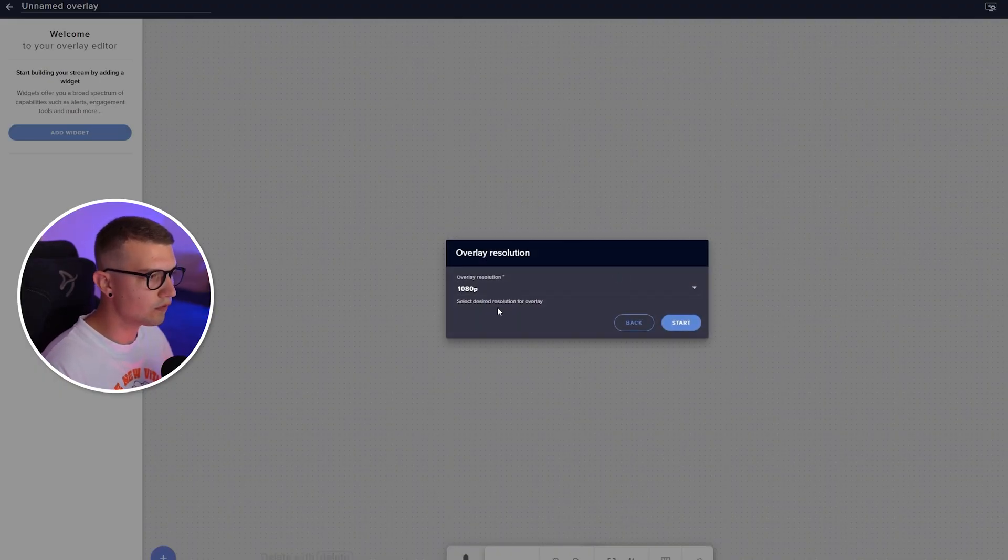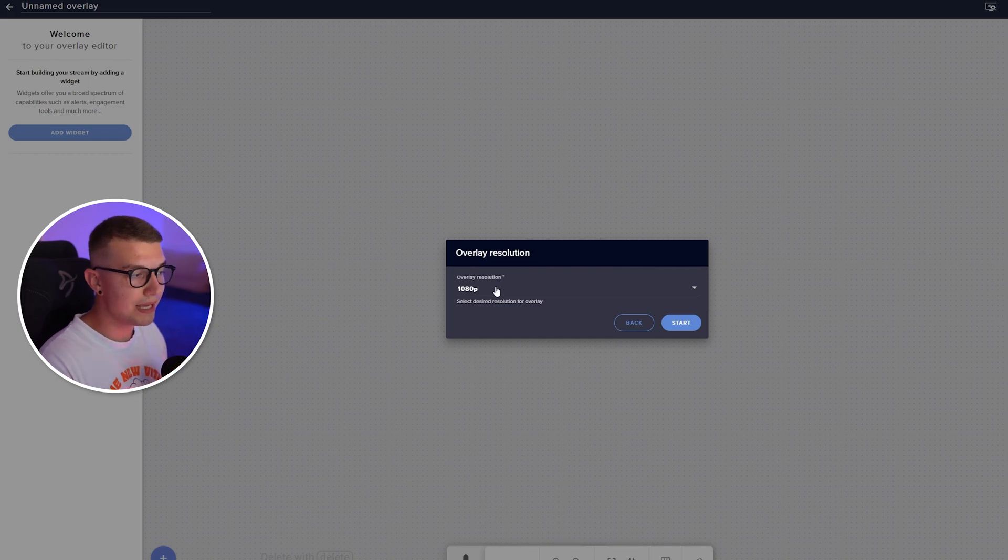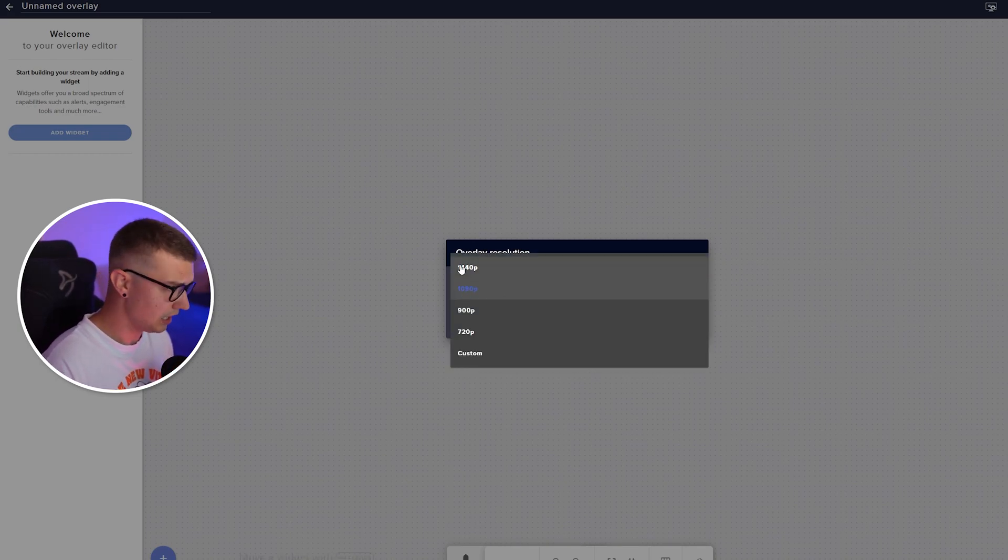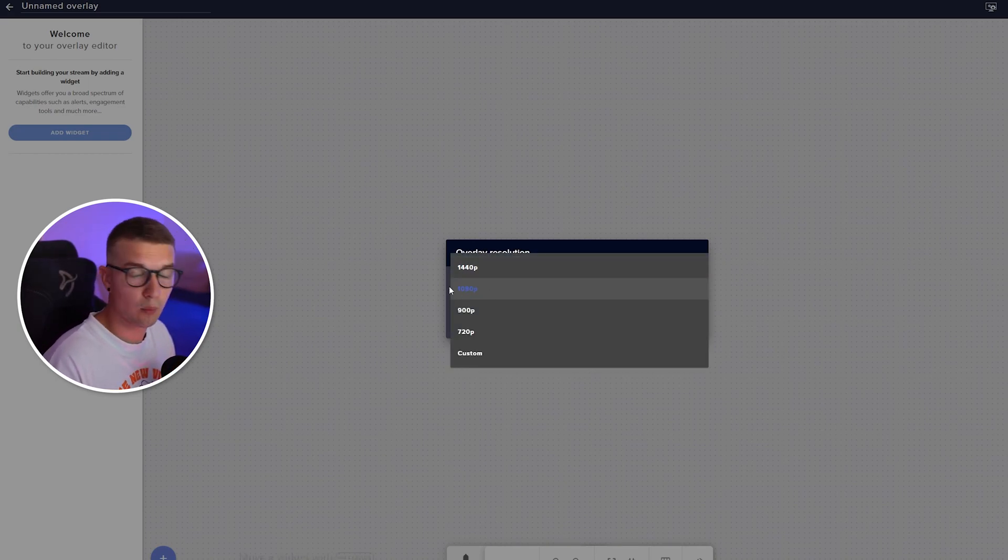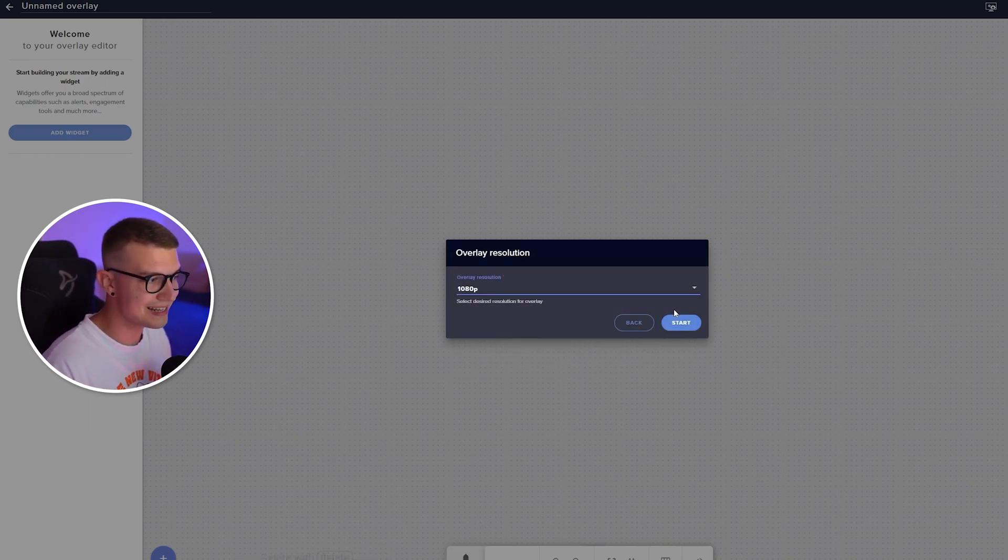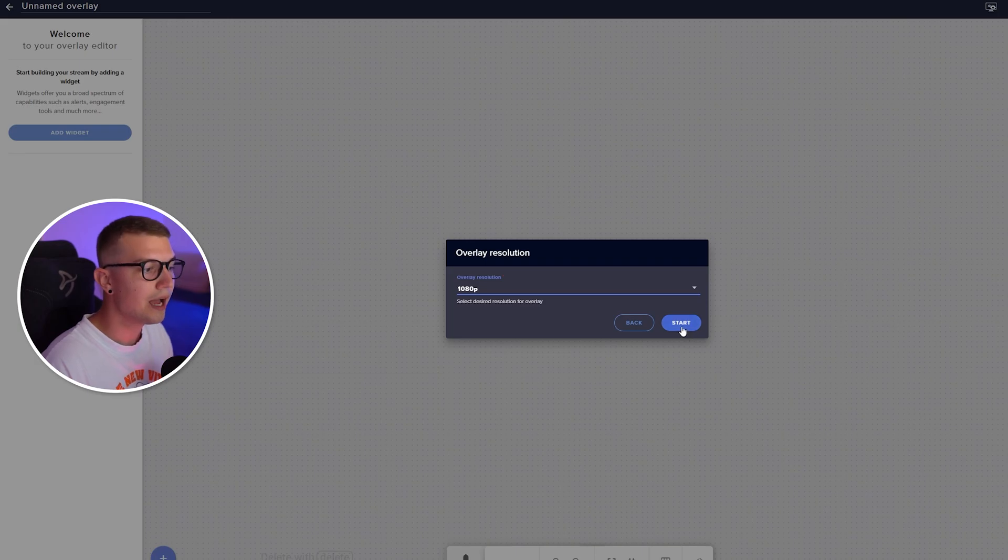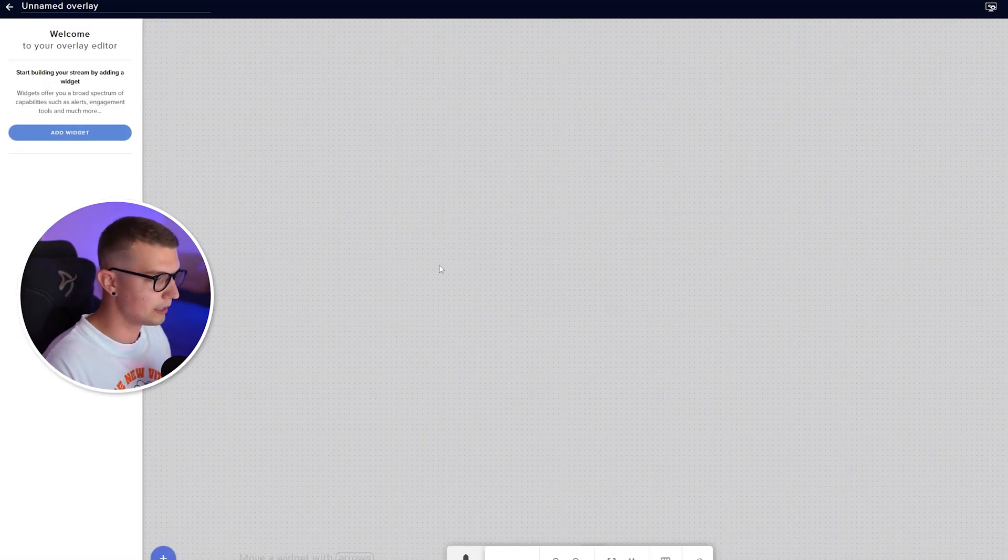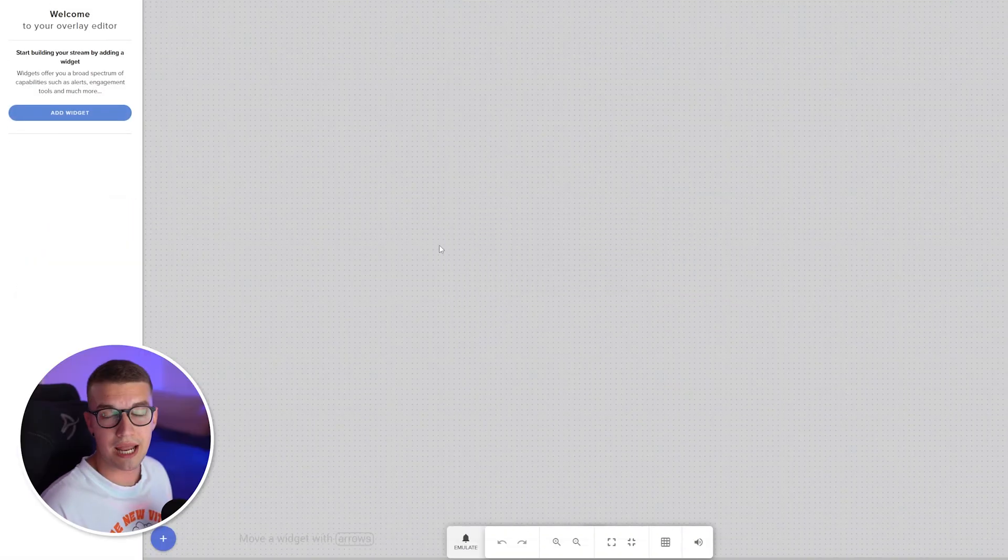We click on a new overlay and you make your resolution whatever your stream resolution is. If it's 1080p, 1440p, whatever. So whatever your canvas in OBS is, make sure to set that resolution right there. I'll set it as 1080p, click OK, start, and then we're done.